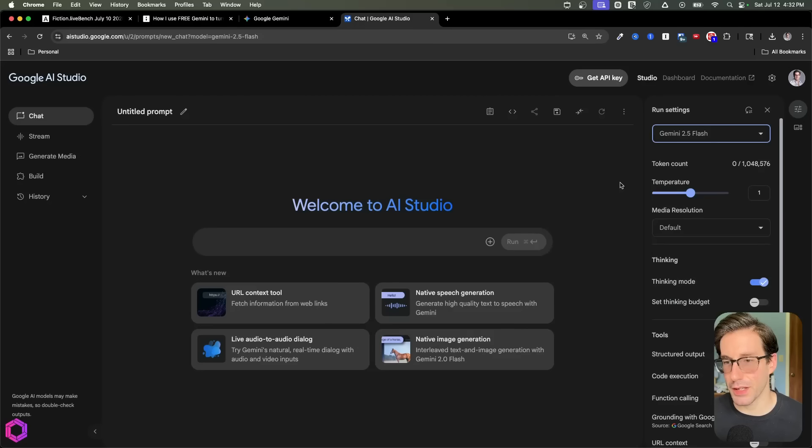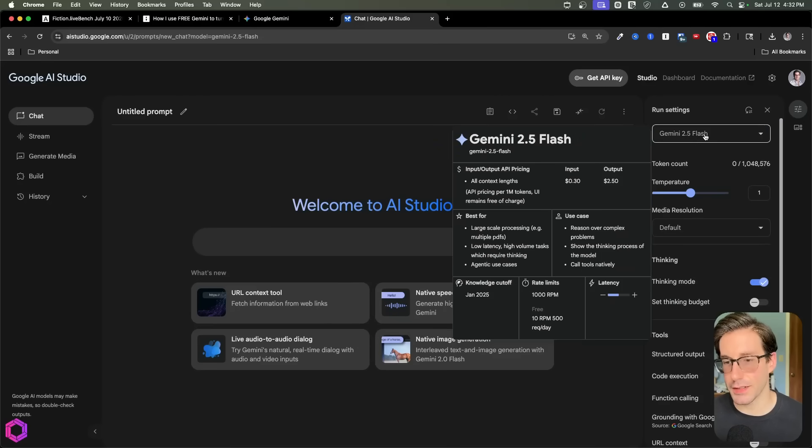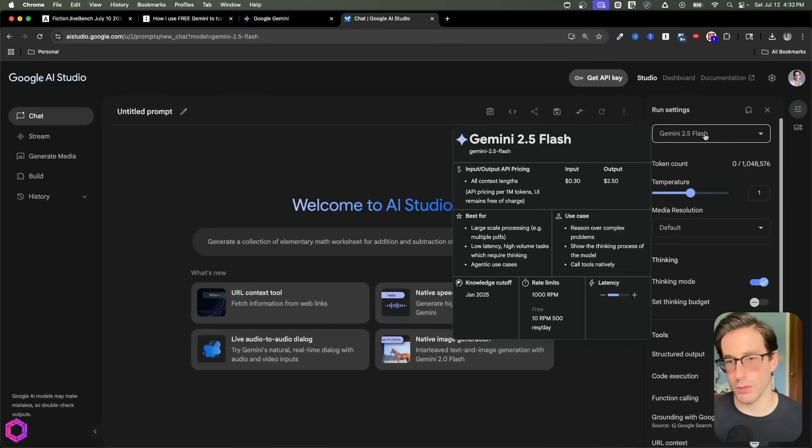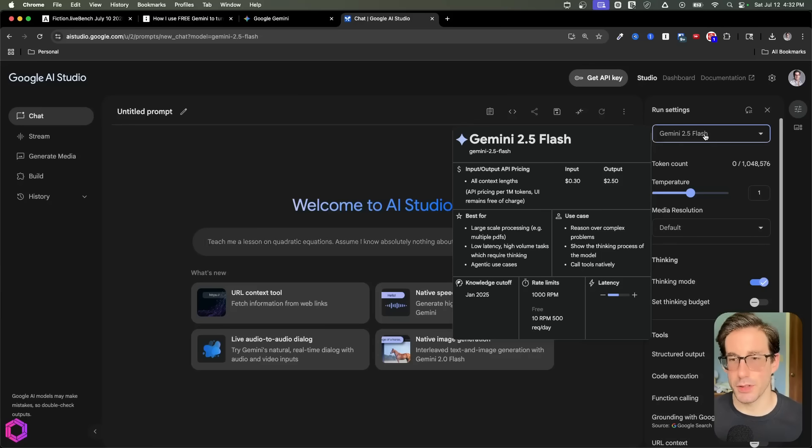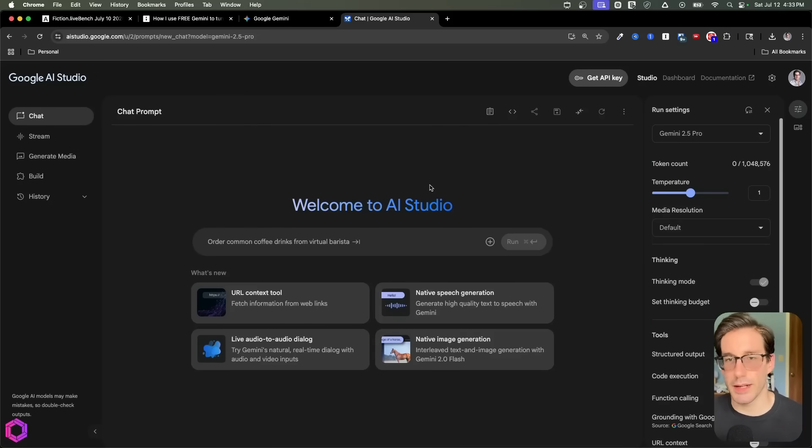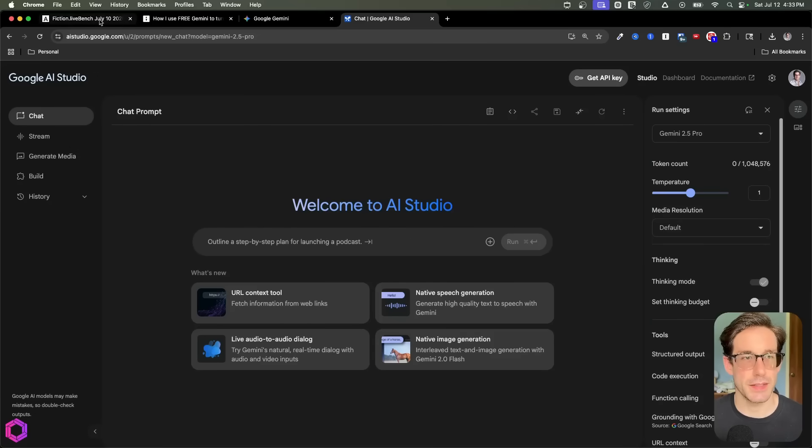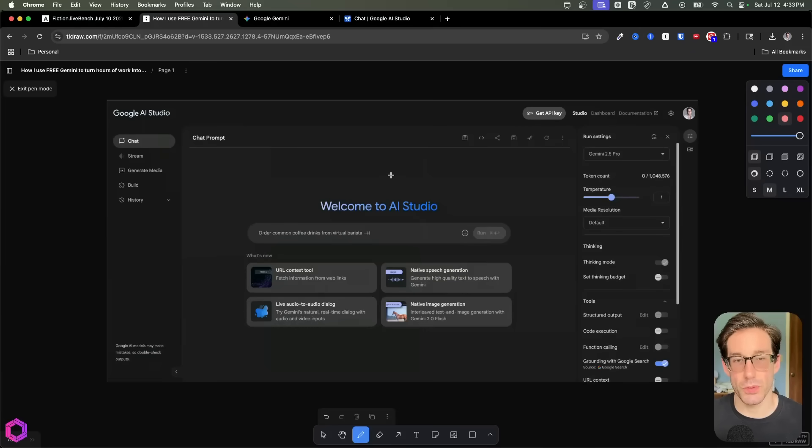And then for Flash, if I go here, you can see that it has 1,000 RPM, which is 1,000 requests per minute. And then it has 500 requests per day as the max, which is likely the similar to Pro, but they just don't show it here. So that's the general rundown of the UI. You can see other things here, but that's all we really need for the use cases we're going to walk through.